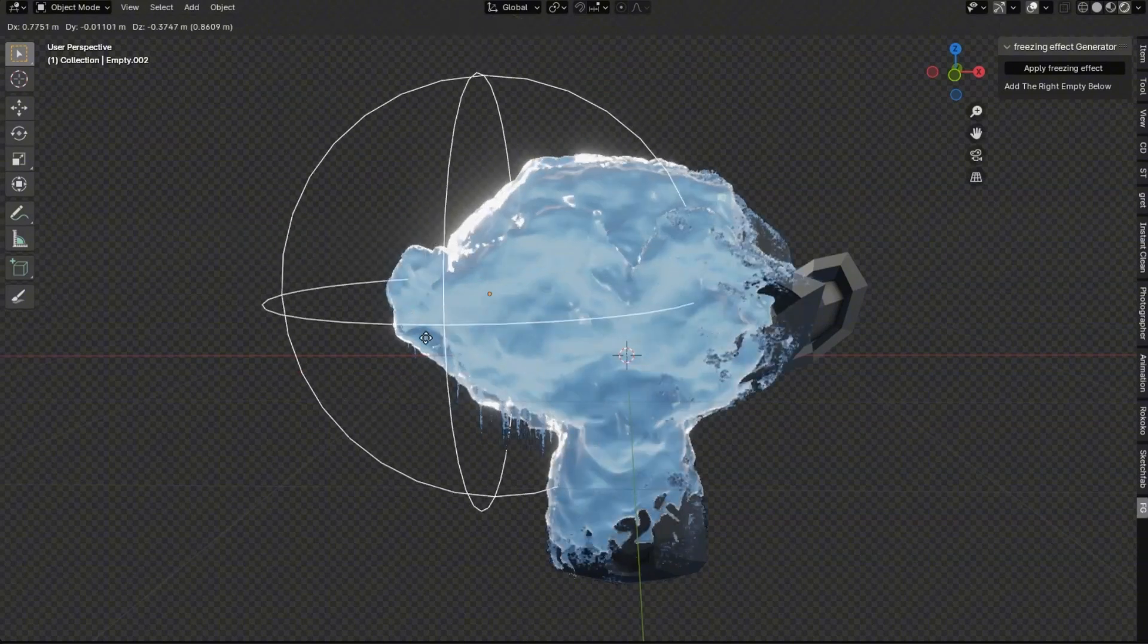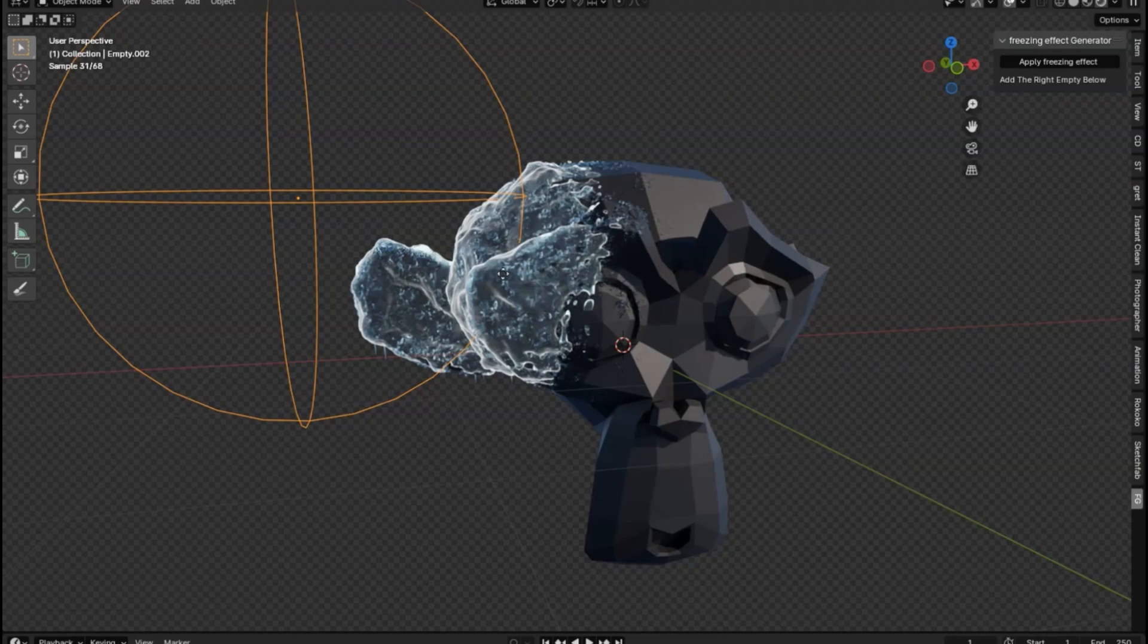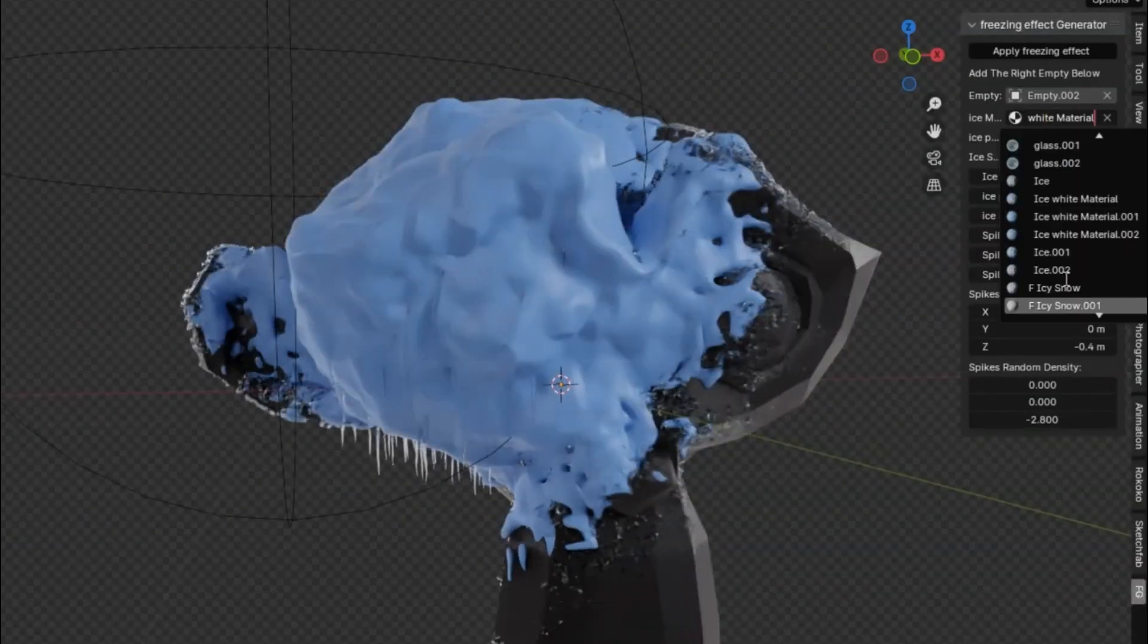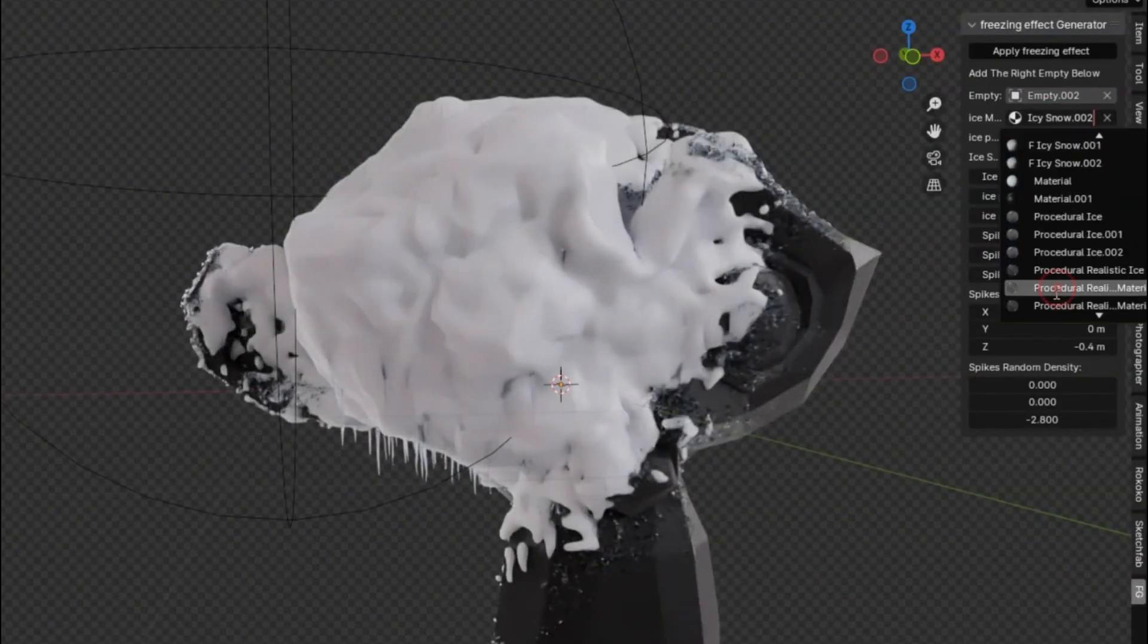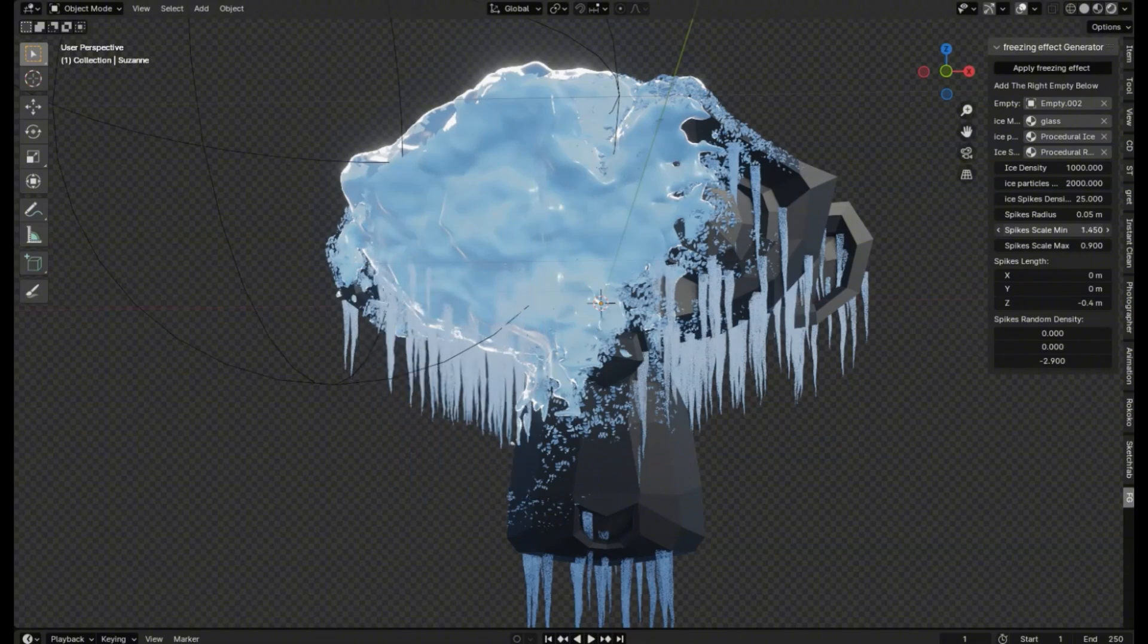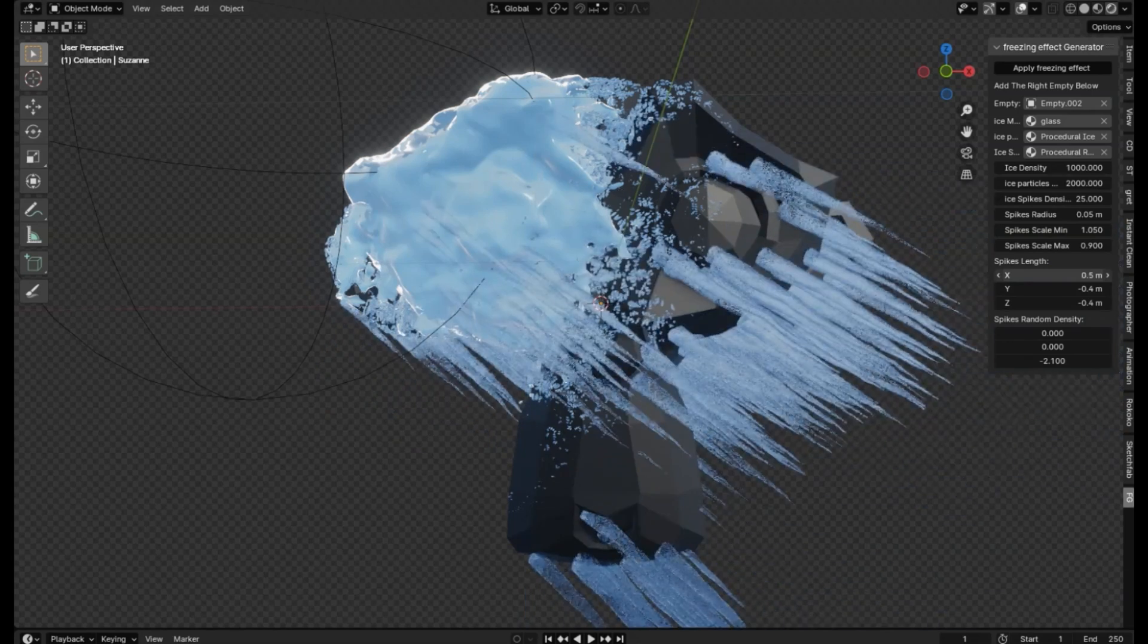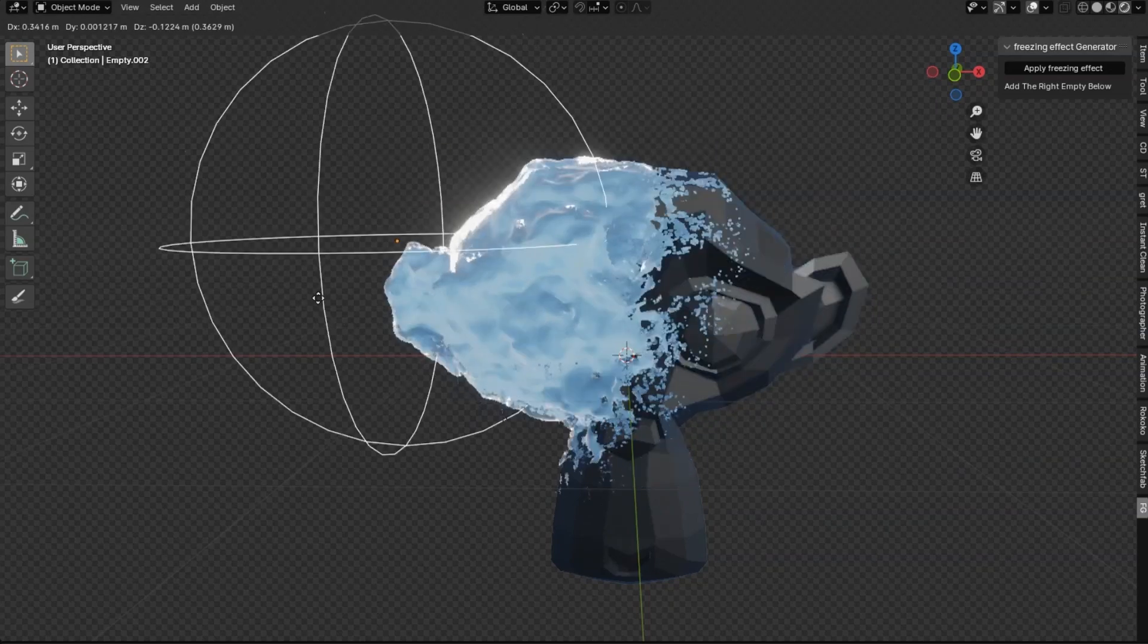Freezing effect generator. Imagine transforming your ordinary objects into mesmerizing icy sculptures with just a few clicks. This procedural ice-frozen effect add-on is not only incredibly easy to use, but it's also free. Whether you're a seasoned Blender pro or just starting out, this add-on will elevate your projects to a whole new level. With the freezing effect generator, you can create stunning visual effects that add a touch of winter magic to any scene. Don't miss out on the opportunity to add this essential tool to your Blender toolkit. Download the freezing effect generator today.